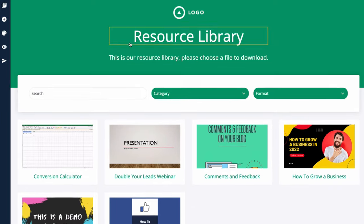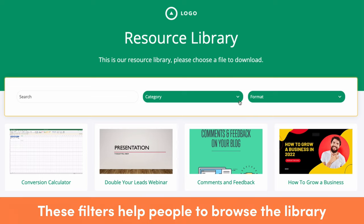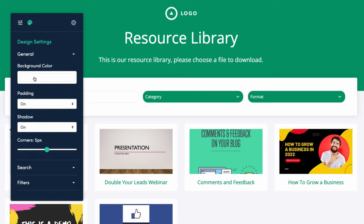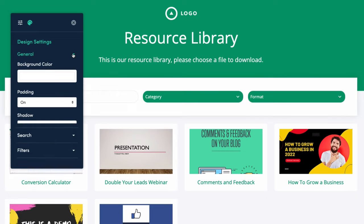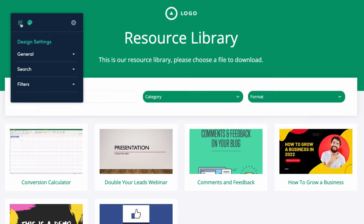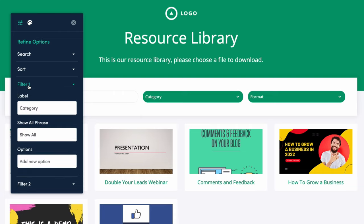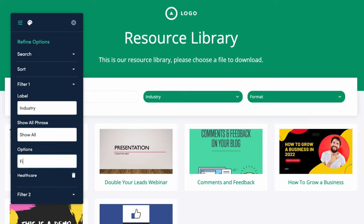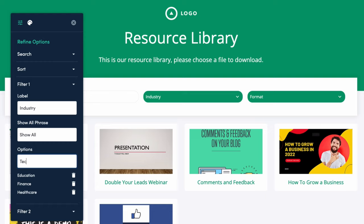Next, let's set up our categories and formats. Click the filter area — it shows a yellow border, meaning you can edit it. In the filter settings, the first filter is called 'Category' by default, but we're going to change that to 'Industry' to better suit our audience. In the options area we can add our different industries: healthcare, finance, education, and technology.